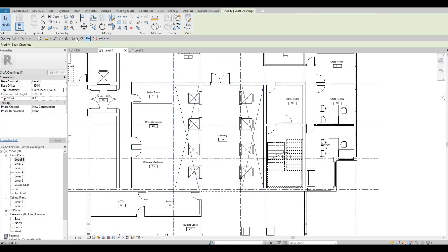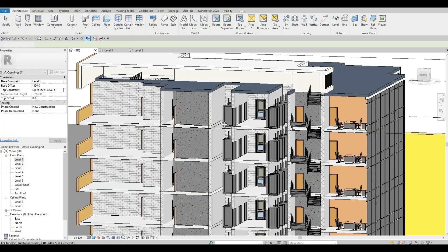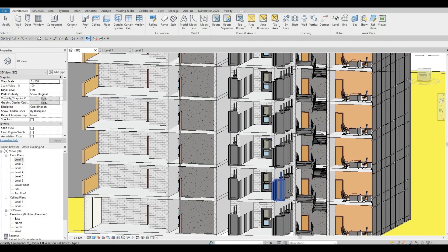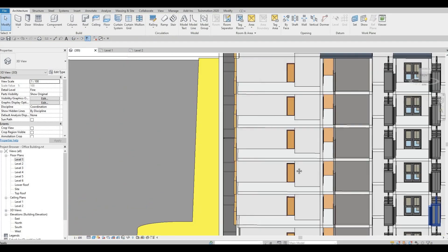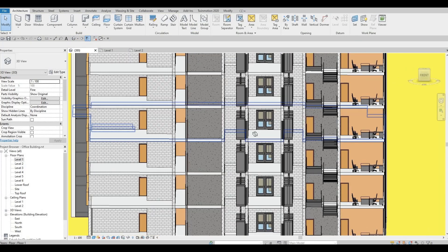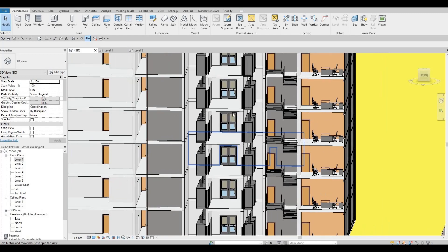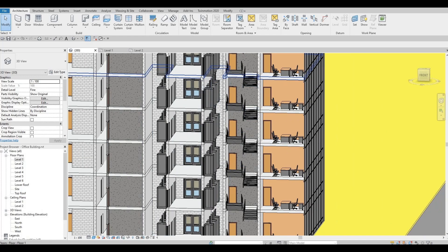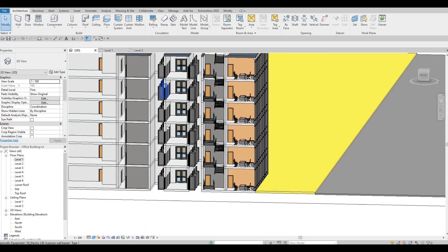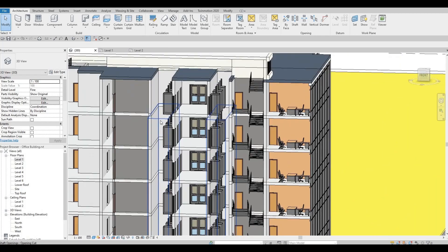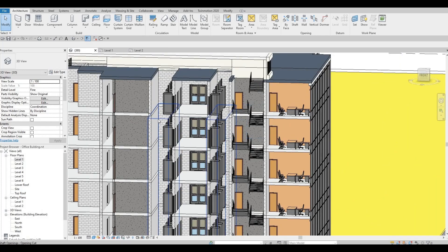Let's look at it in 3D. As you can see, before we had a floor here, but now because of that shaft opening we created, this is like a void form.